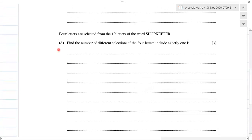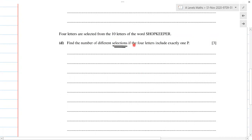For part D, four letters are selected from the 10 letters of the word SHOPKEEPER — find the number of different selections. This is a combination problem. All the previous parts A, B, and C were about arrangements, which is permutation. The difference is: in combination you have selection, in permutation you have possible arrangements, also called choosing or number of ways.